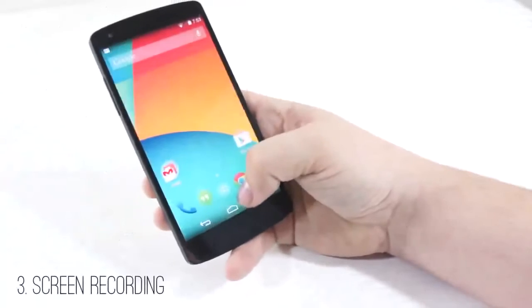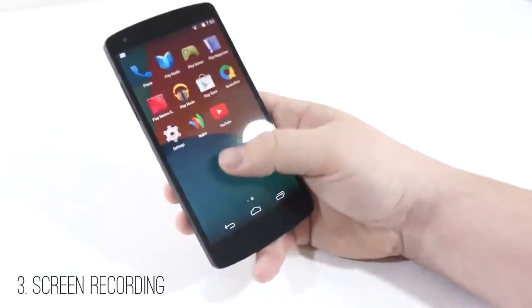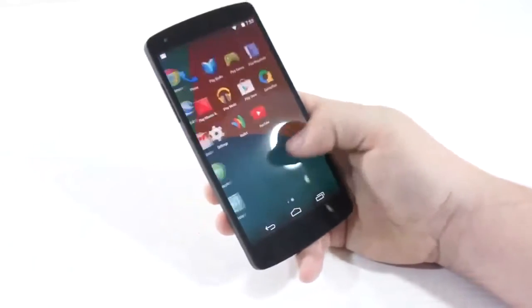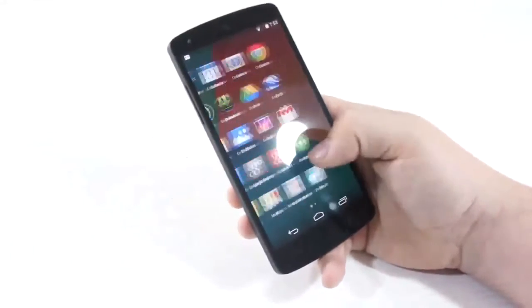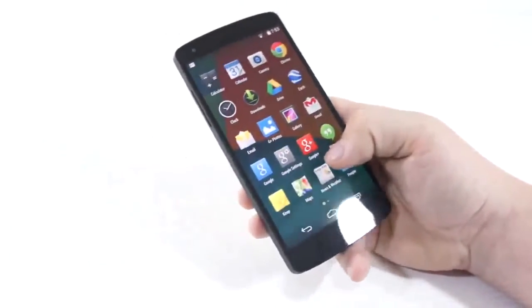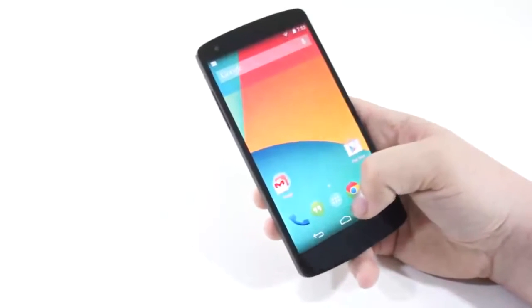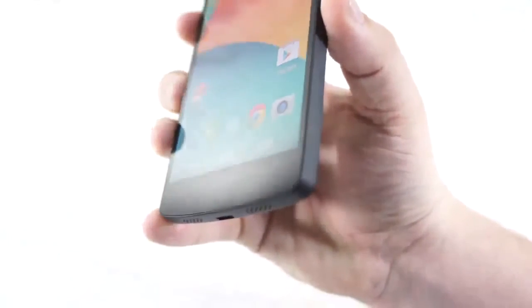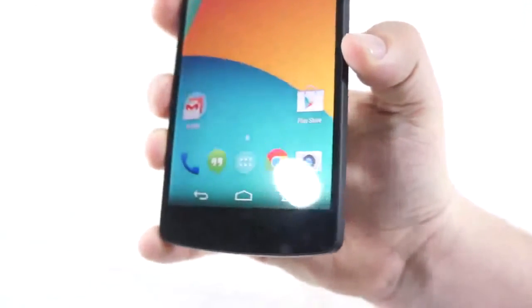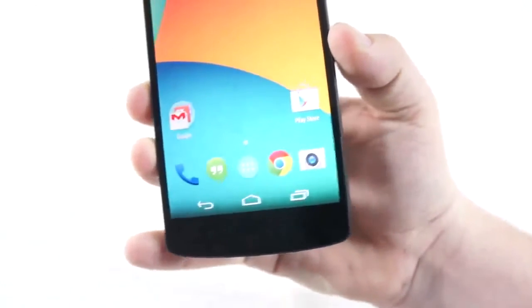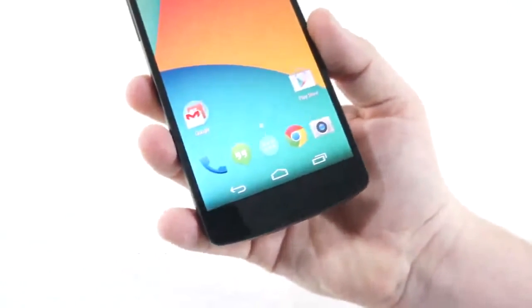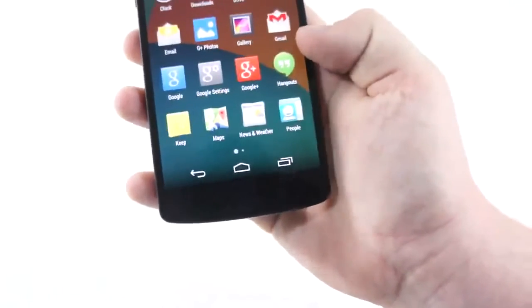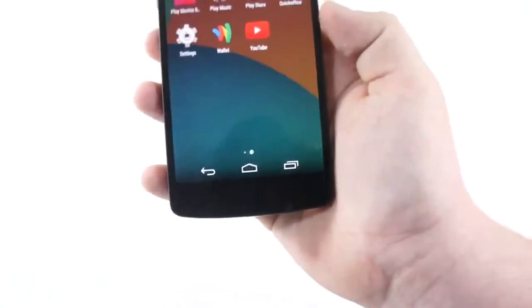Next is screen recording. This is a feature more so for developers or people that have the Android API set up on their computer. It lets you record .mp4 formats of an Android 4.4 screen, and then you can share them online on YouTube or on a private website. It's a really cool feature — not necessarily available for everybody, but it is built into Android 4.4.